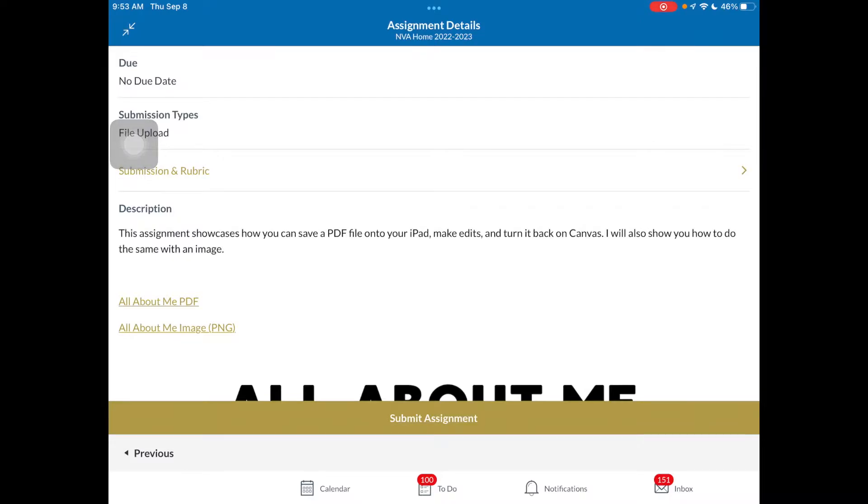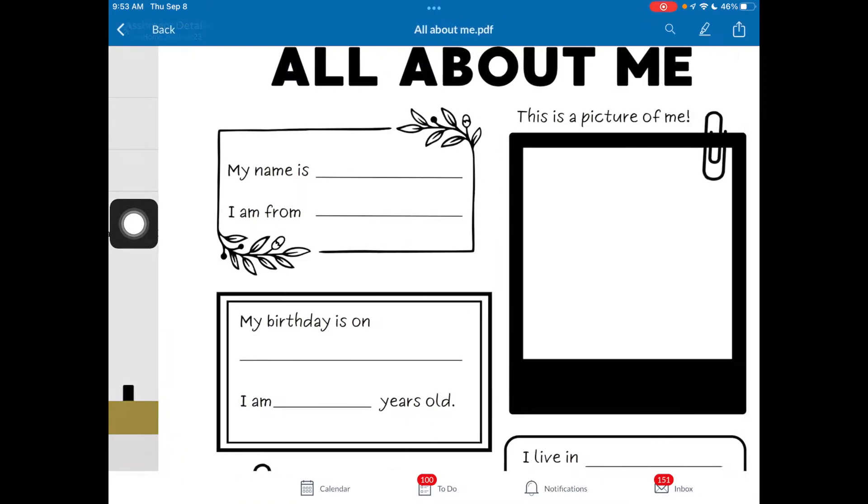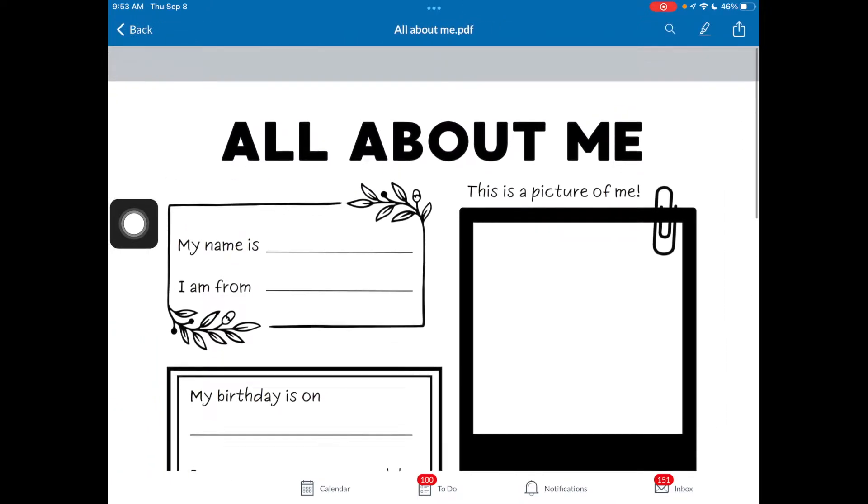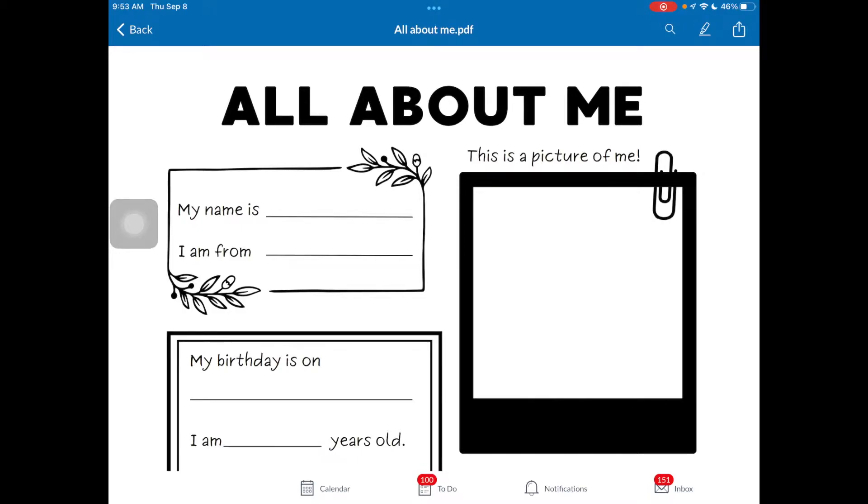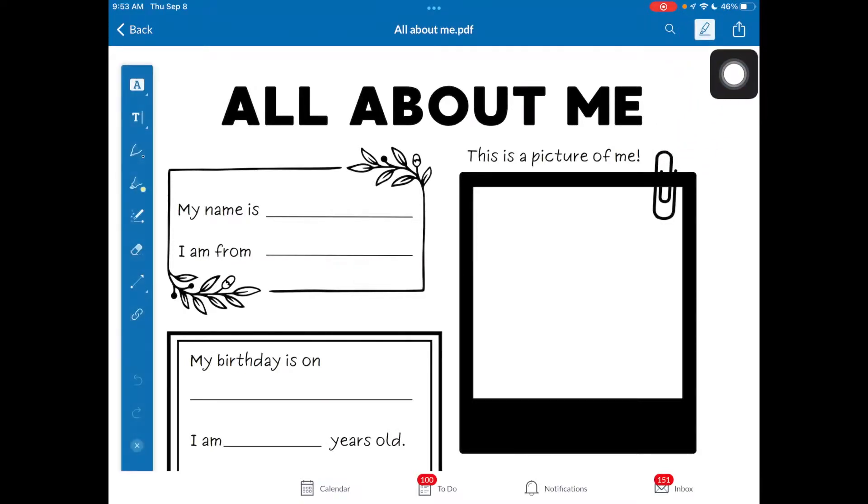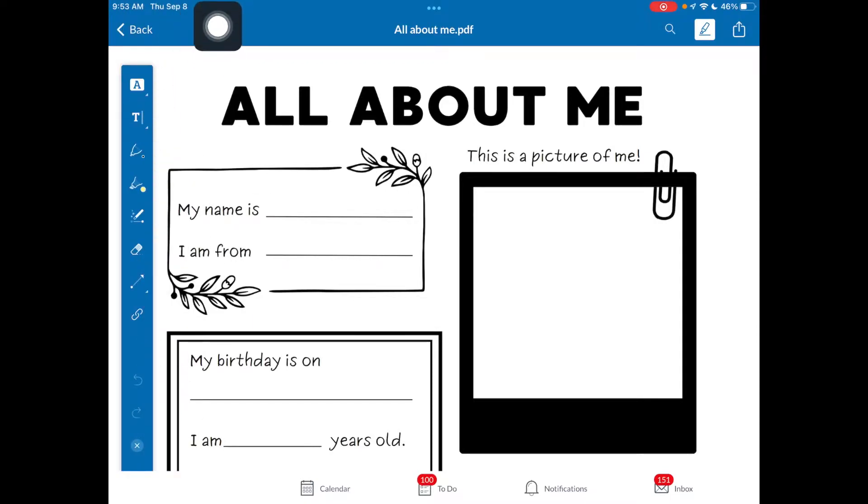So the first thing we're going to do is work on the PDF file. So I'm going to tap on that link and it's going to open up here. There are two different ways you can edit a PDF that is built into Canvas and then saving it on your iPad. The first tool is inside of Canvas. It's this marker tool right here. I'm going to tap on that and you're going to get this sidebar that pops up.